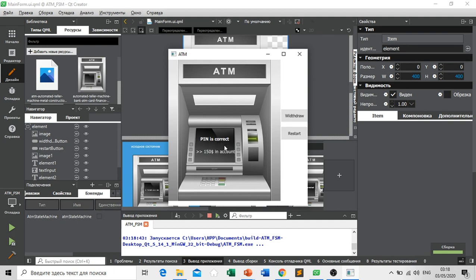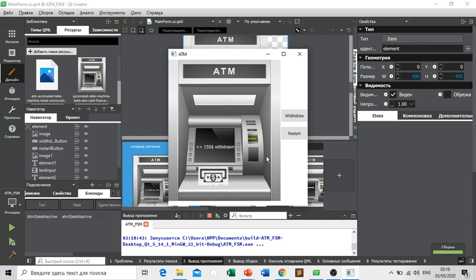So our PIN is correct. Then we click this button, withdraw, and we get our money.